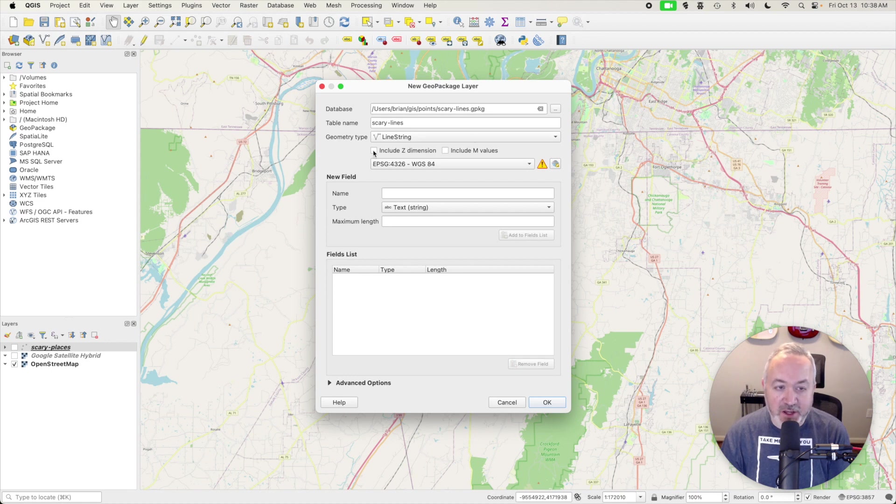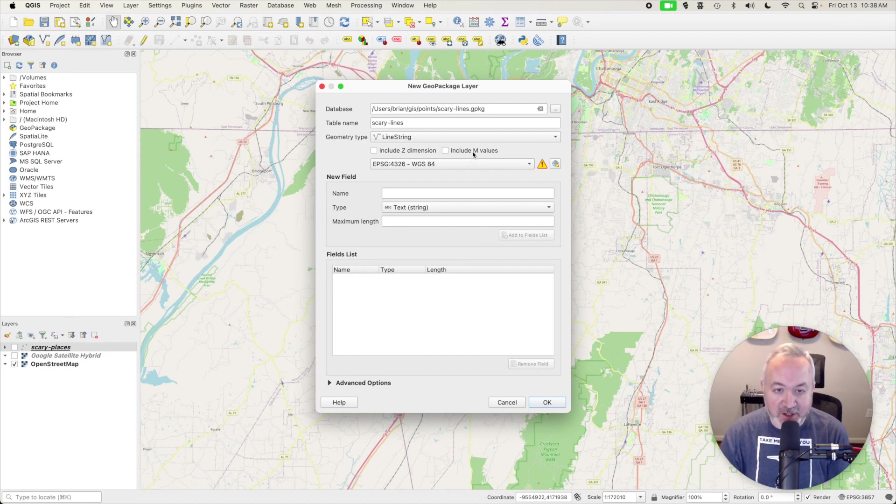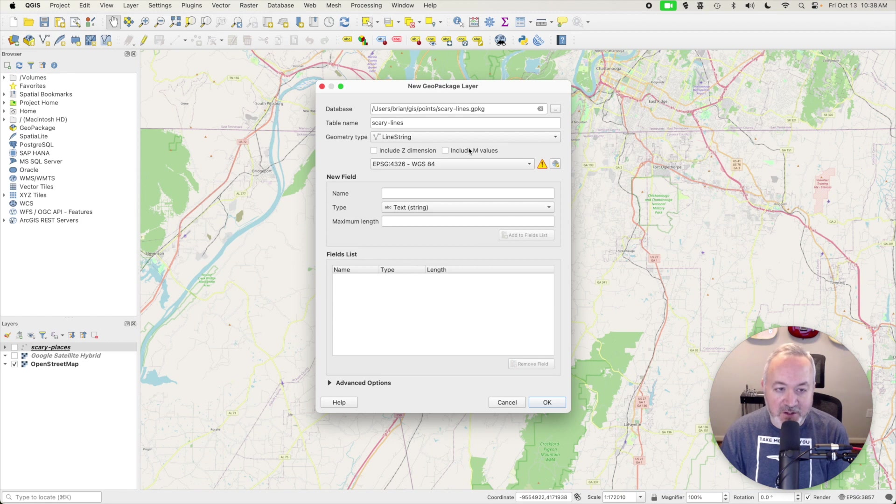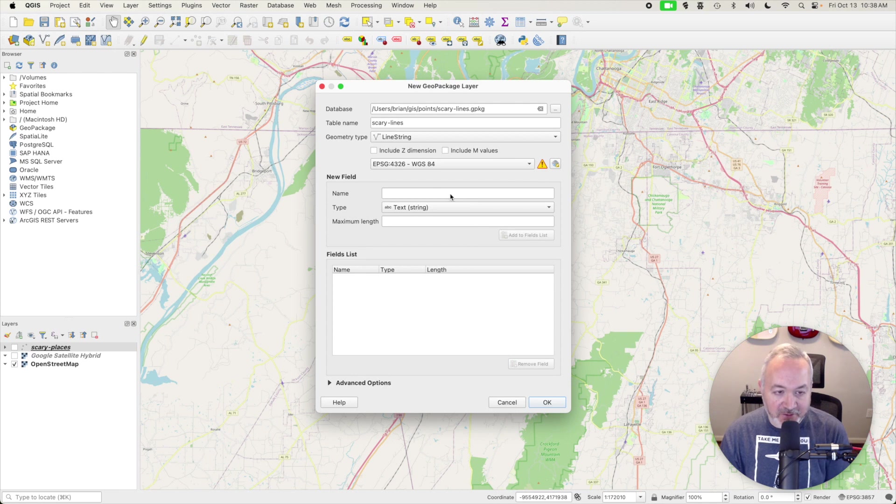Similar to Point Layers, you can include a Z Dimension, which would be Elevation, and you can include M Values, which are some type of measurement associated with each segment. For now, we're going to leave those disabled. We're going to leave the Coordinate Reference System as is, and I'm going to add a few fields.